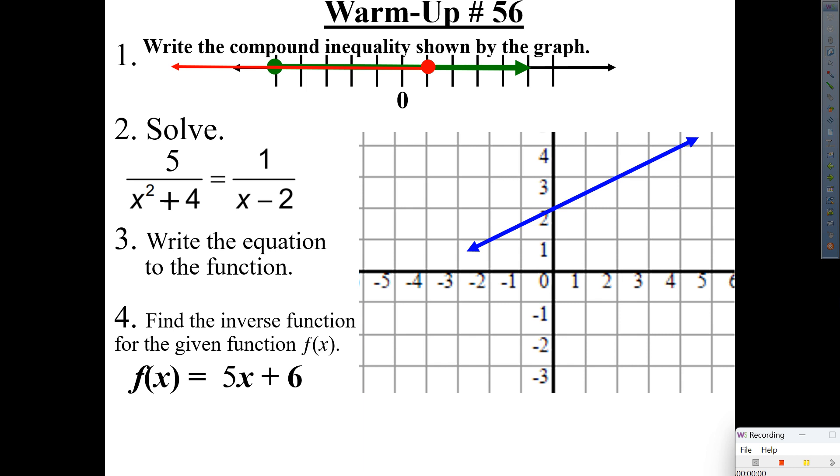Good morning, everyone. Welcome back to another exciting day of mathematics. Warm-up 56 is on the screen. Let's get started, please. That shouldn't take you long. I would say, let's see four problems. One and a half minutes, six minutes, five minutes. How about five minutes?